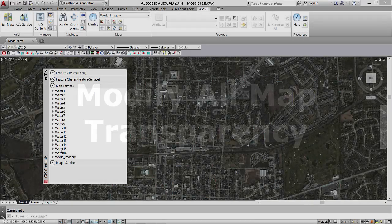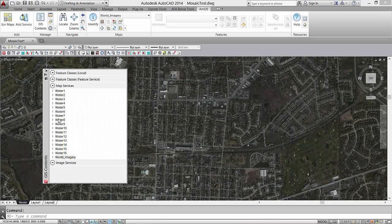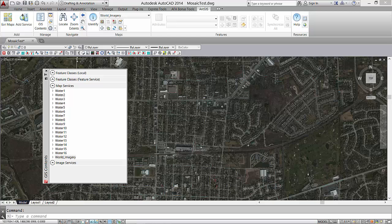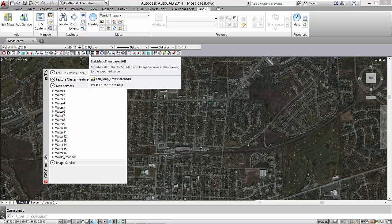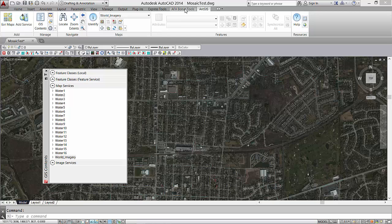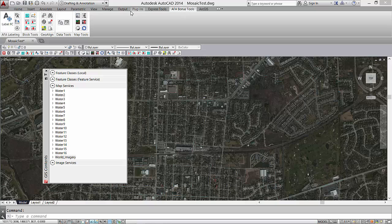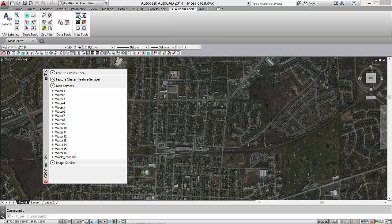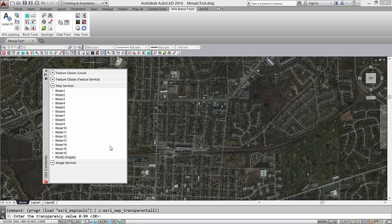The other bonus tools control multiple map services all at once, like modifying the transparency of all the services, the visibility, the dynamic draw behavior, or extracting all of the map services and image services to static raster images.